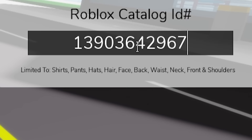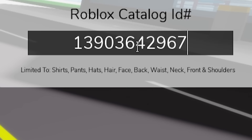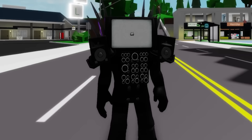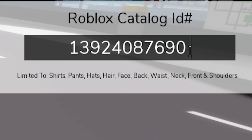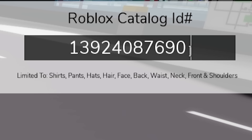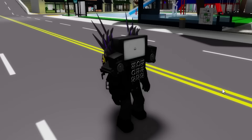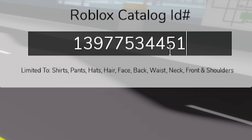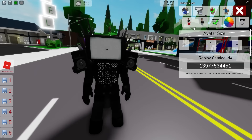Followed by ID code 13903642967 to place this big front speaker on him as well. Then if we introduce code 13924087690, we will also get this back upgrade, and also with code 13977534451, we add these add-on back jet.